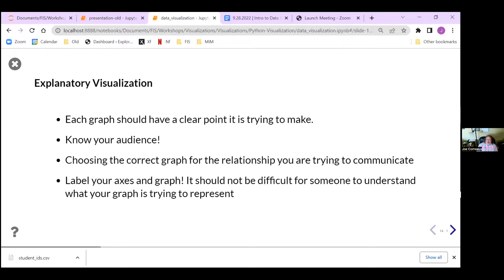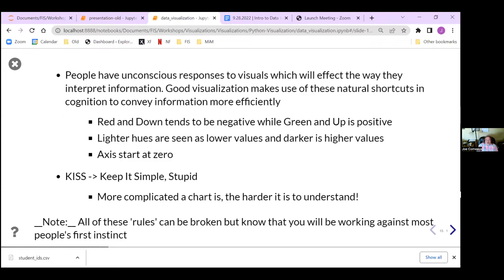Knowing the correct chart type matters. If you're going to have an explanatory graph, always label it well so that everybody knows exactly what they're looking at. People have an unconscious response to visuals and the effects they have when interpreting information. A good visualization can display your message really well without you having to say much. The rule I like to use is KISS — keep it simple. The simpler the graphic, the easier it is to understand the message. The more complicated, the harder it is to understand.